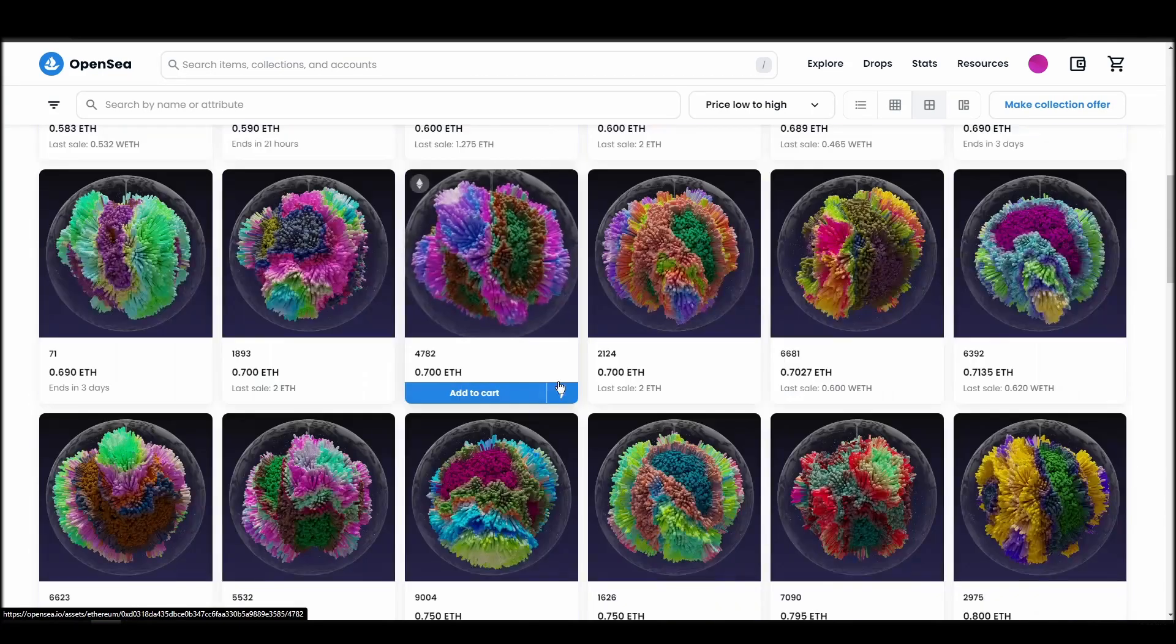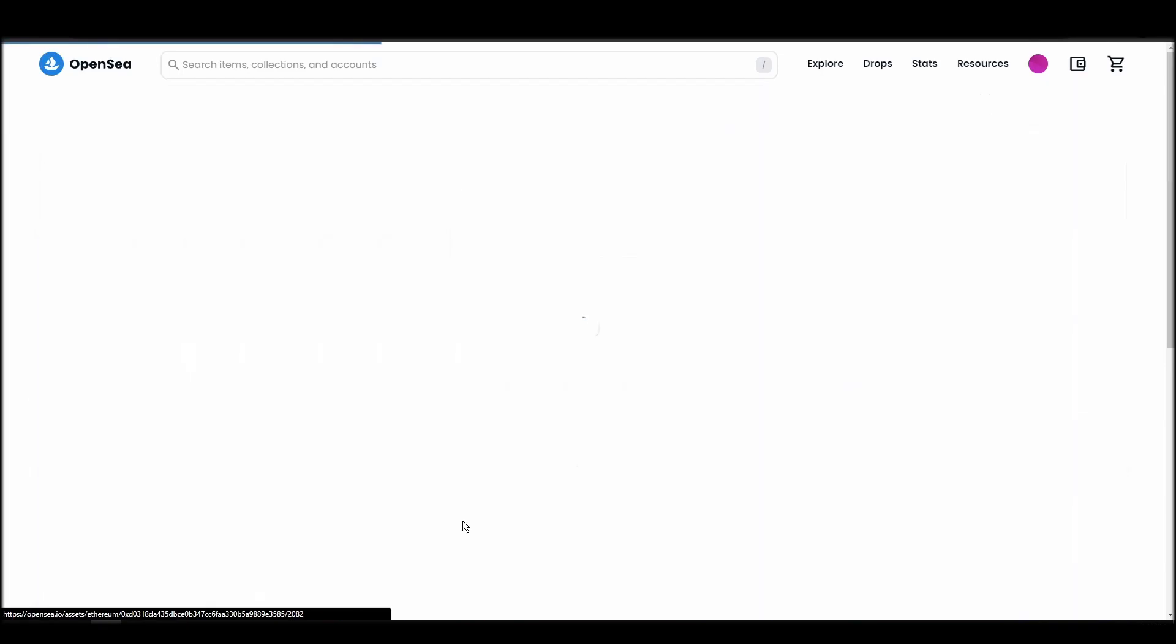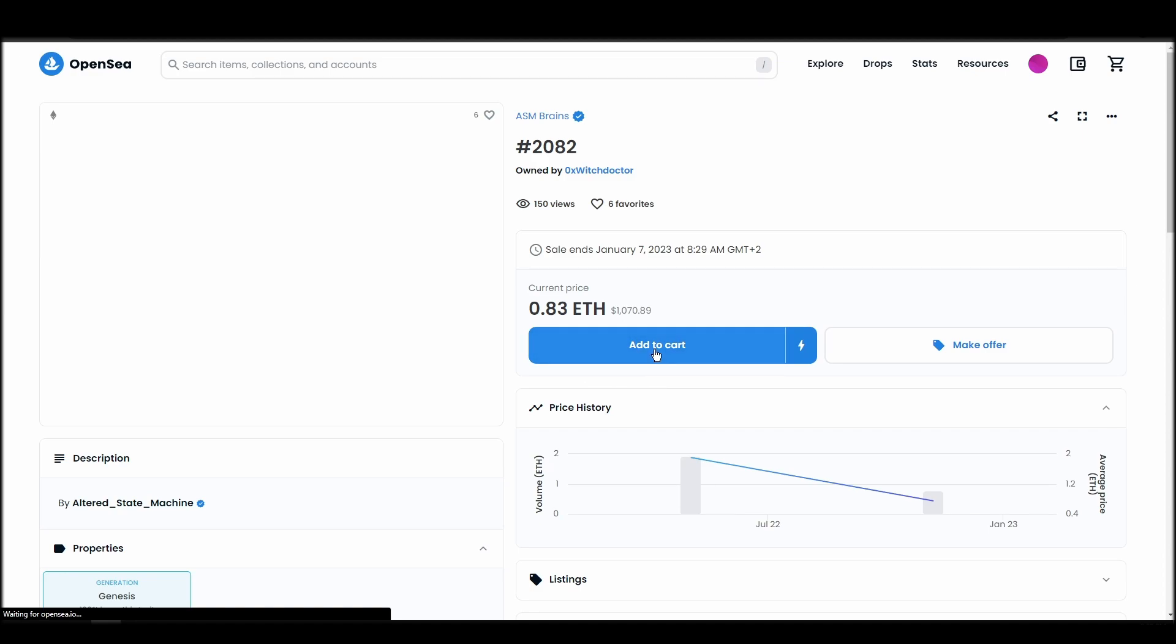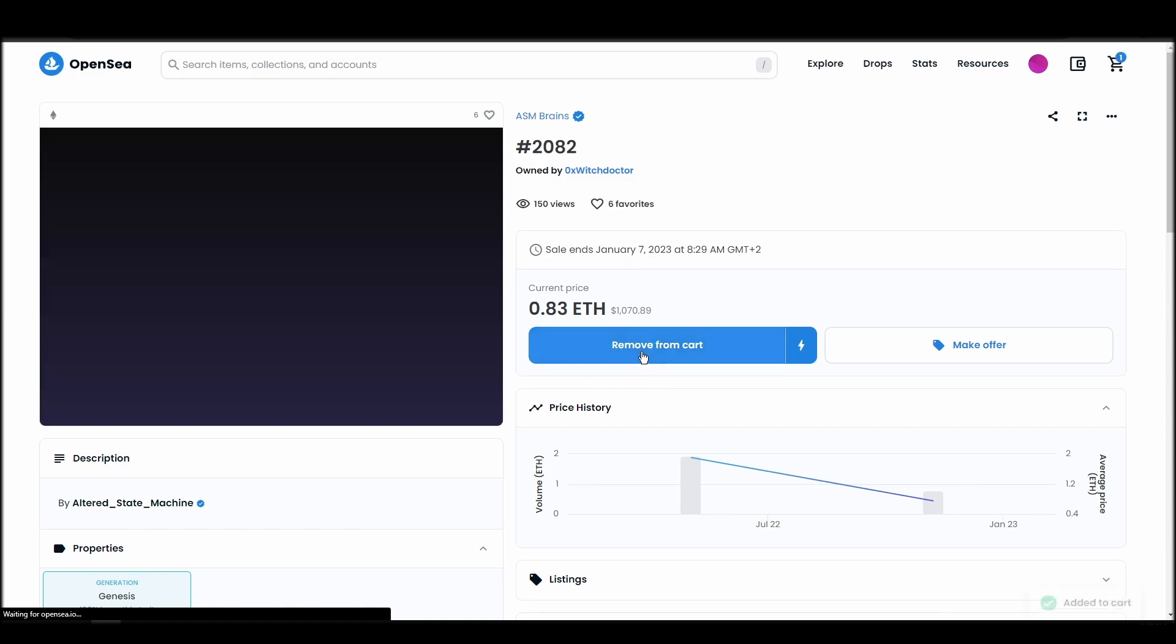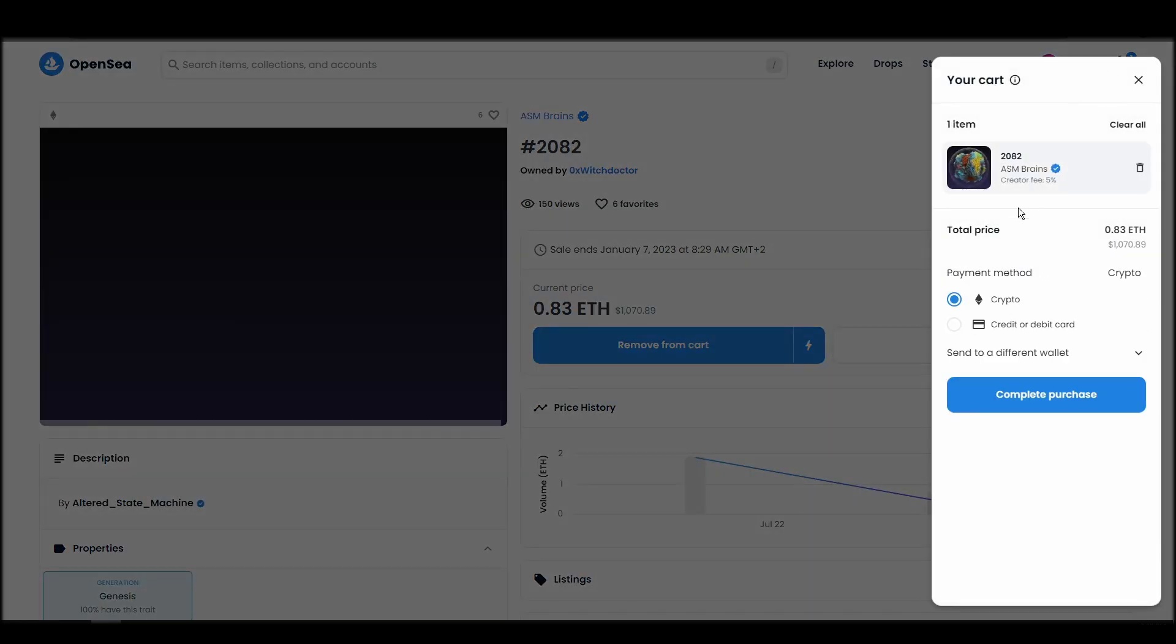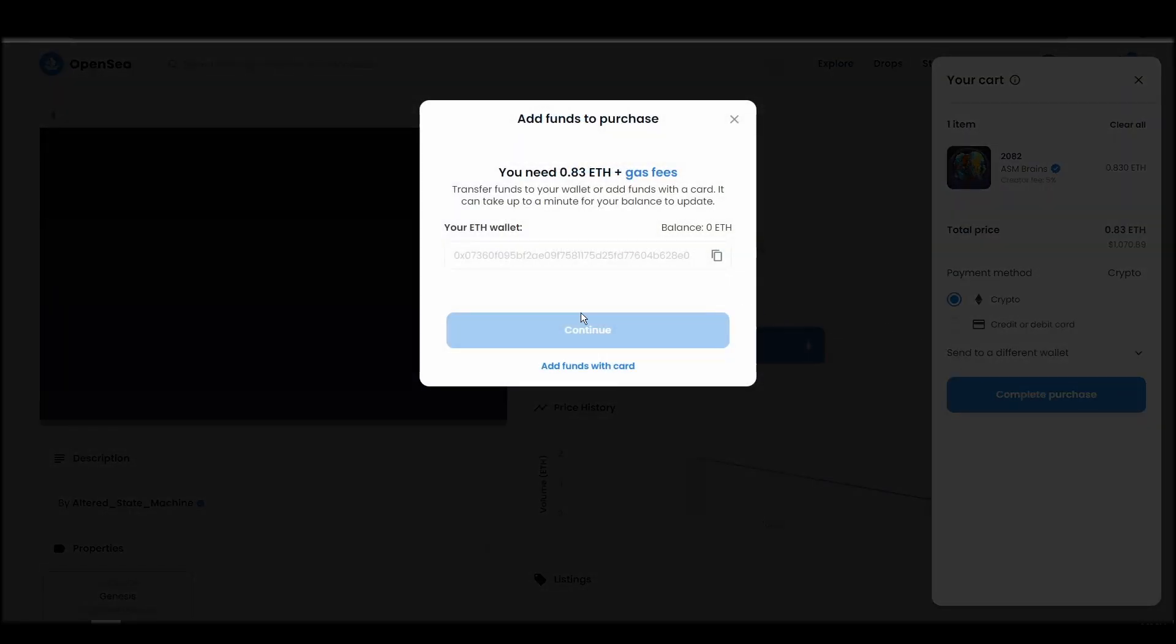Next, click on complete purchase, and a Metamask tab will pop up on the top right corner of your browser with all the details and gas fees of your ASM Brains purchase. If you don't have enough Ethereum to complete the purchase, you will get a message that you need more funds. Confirm and sign the transaction, and you should receive the ASM Brains NFT in your wallet in a few minutes.